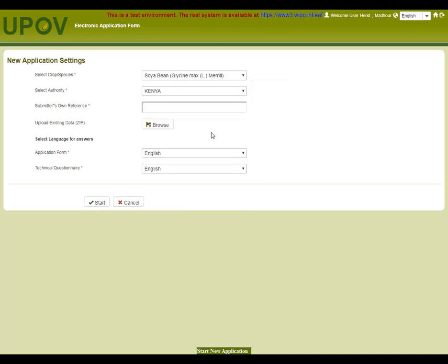The Kenyan authorities do not require a breeder's reference. However, the PBR application tool needs information to identify the variety, and therefore the system makes the breeder's reference mandatory. This is the submitter's own reference. In this case, we will use DemoRef as an example.